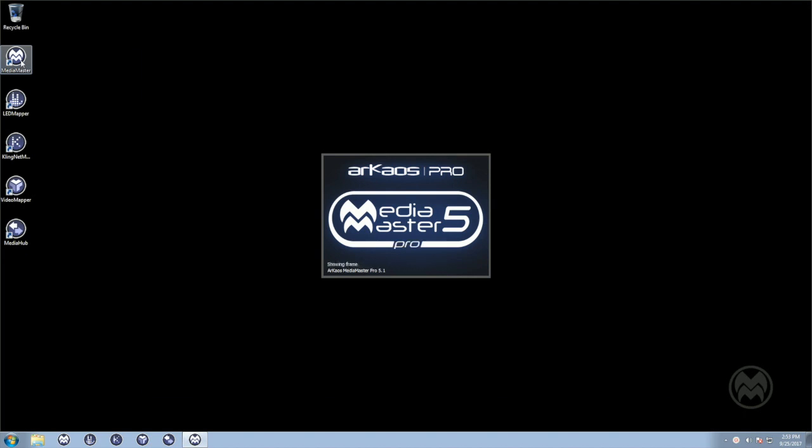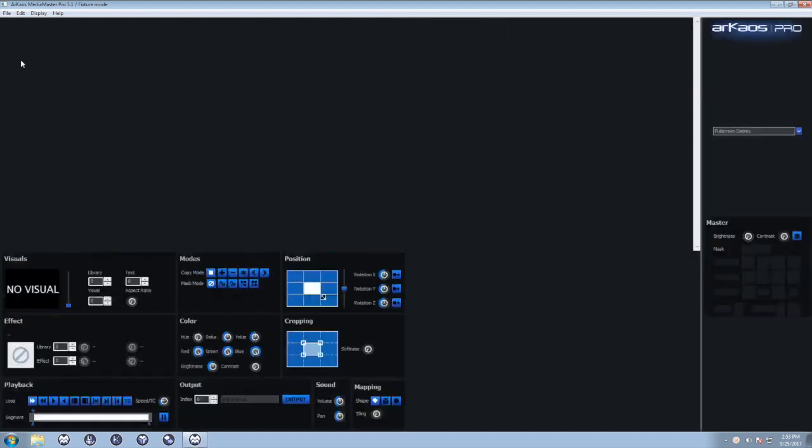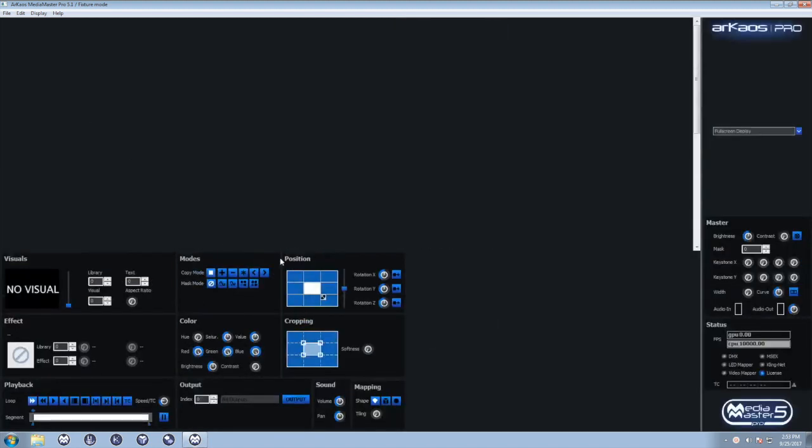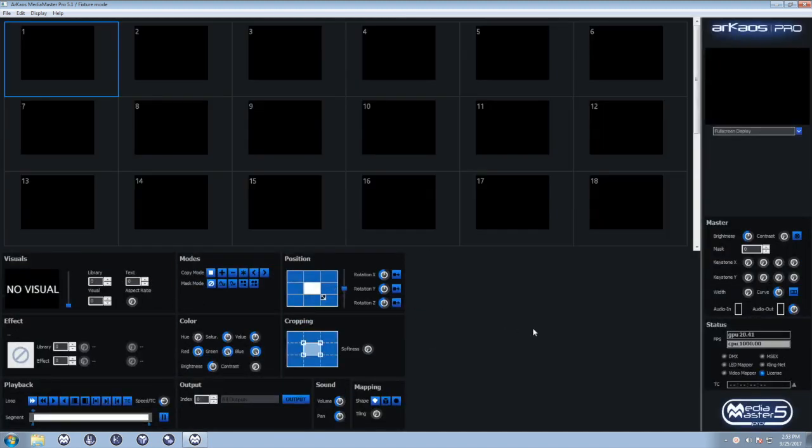First of all, connect all the projectors to your computer, Mac or PC. Start Archaos MediaMaster.